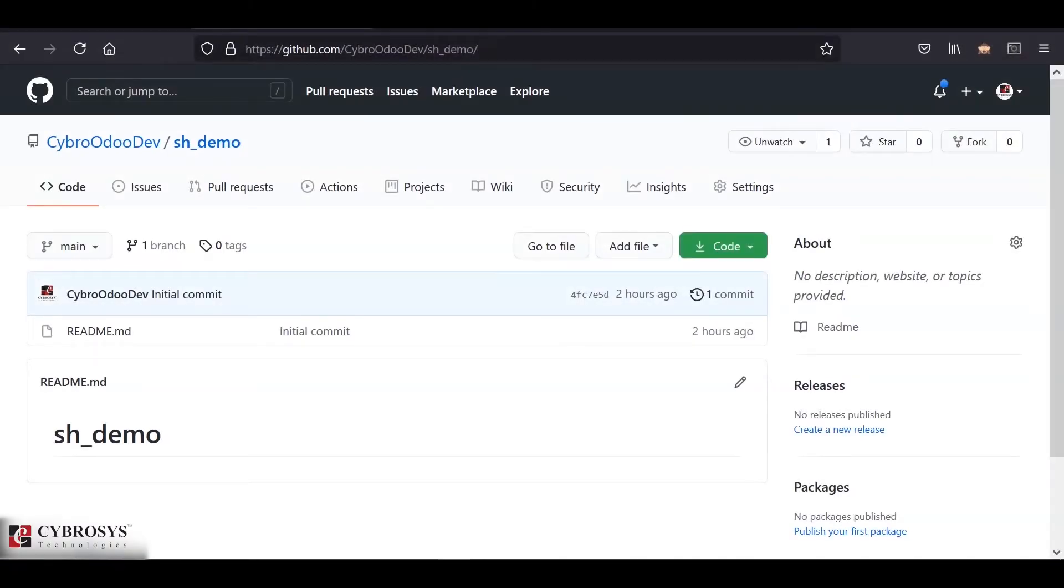Hi all! Today in this video we will be discussing how to install our custom modules in our AutoSH. So let's start with it.